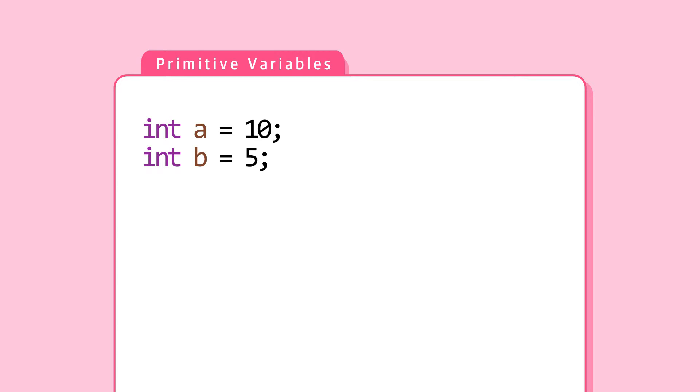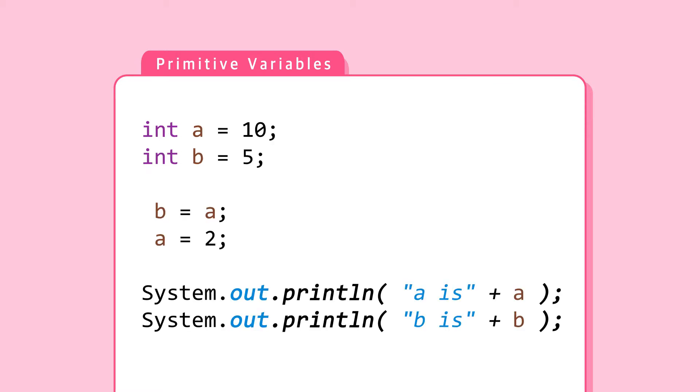Integer A is 10. Integer B is 5. B is A. A is assigned 2. What is A? What is B? Guess the output.